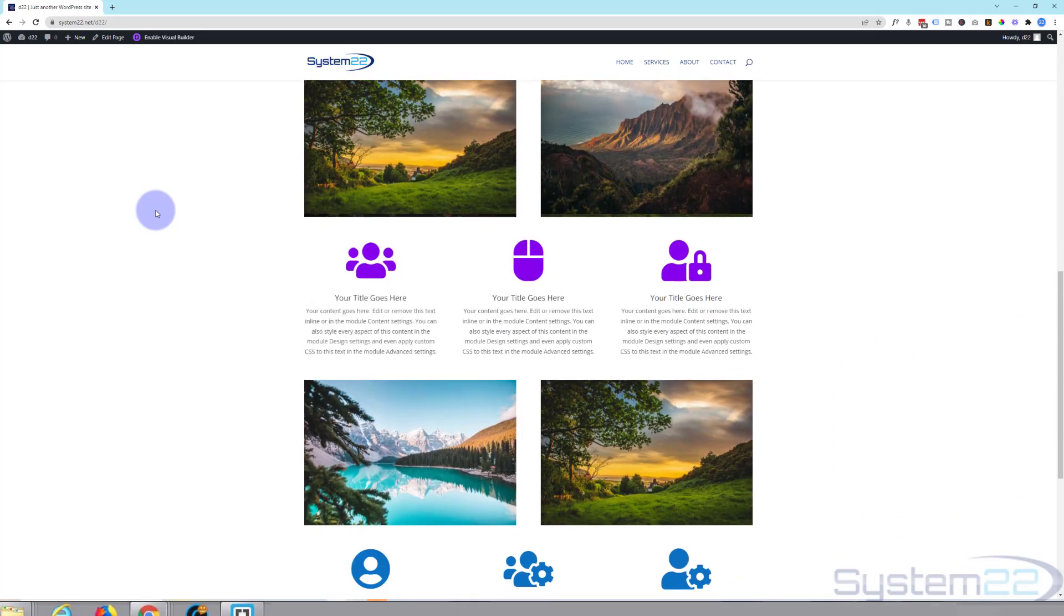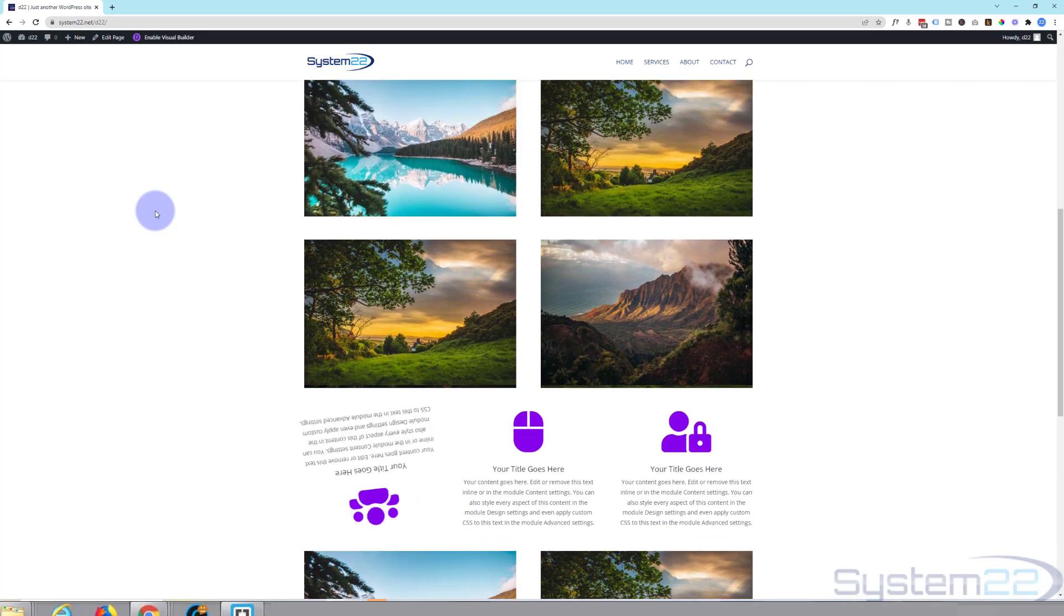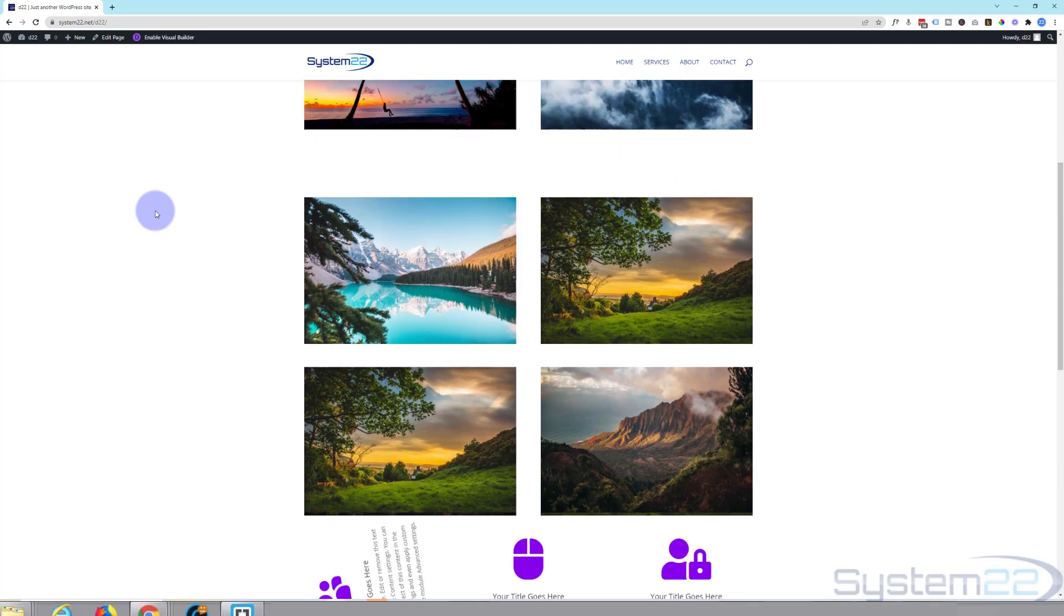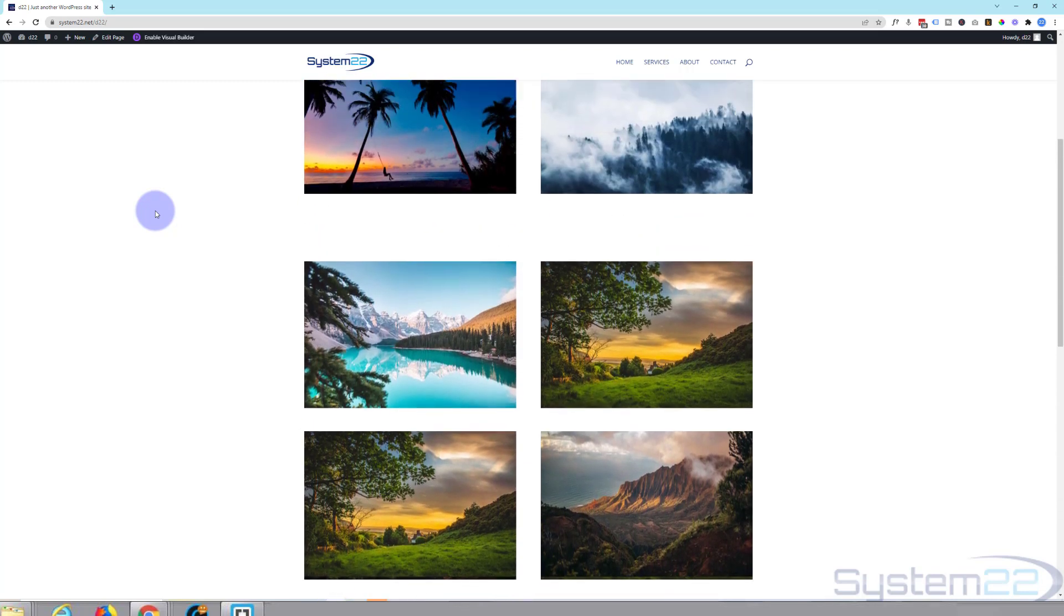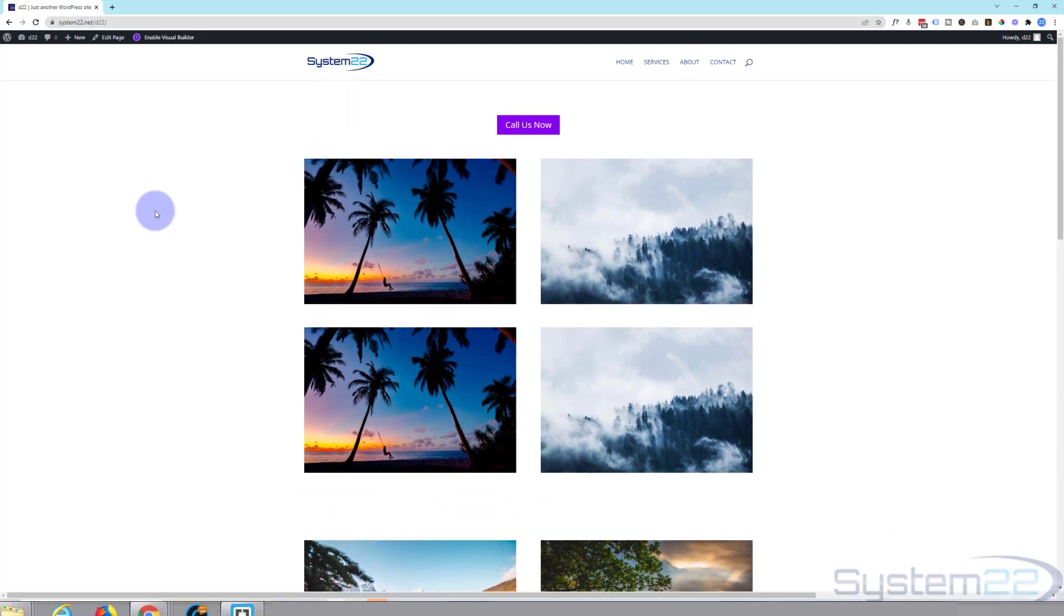Once again, this has been Jamie with System22 and webdesignandtechtips.com. Thanks for watching, have a great day.